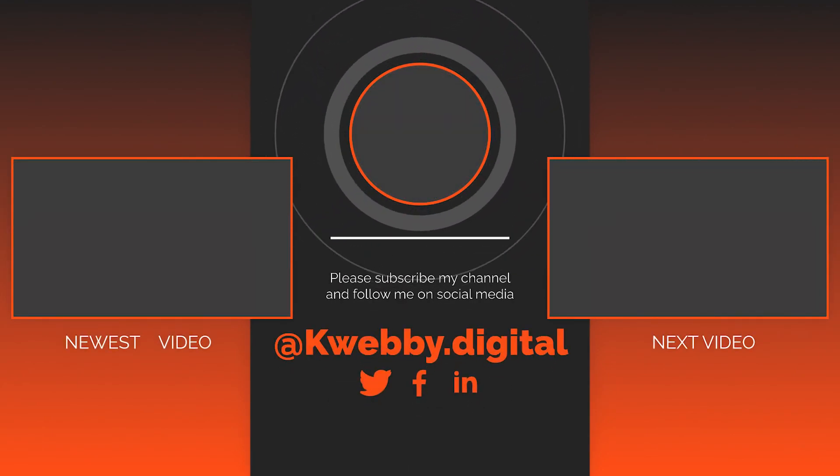If you haven't subscribed to this channel please click that or smash that red button and see you in the next video. Until then, bye bye.